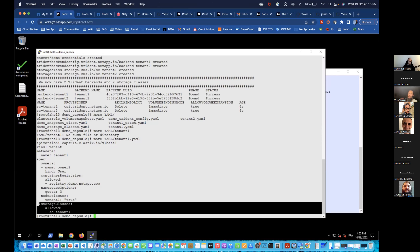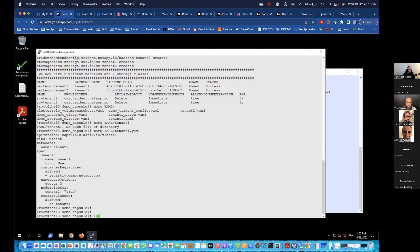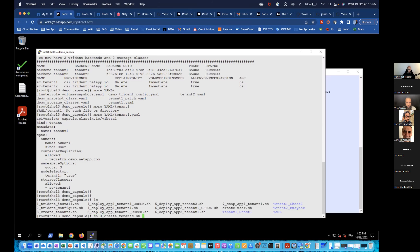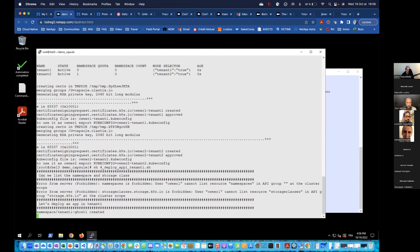The interesting part is being able to specify which storage class to use, meaning you can really build an isolated tenant from the Kubernetes pods down to the storage. I'm creating two tenants — tenant one and tenant two. Tenant one has a quota of three namespaces. I'm limiting tenants to specific node labels. I've also used the shell script provided by Clastix to dynamically create kubeconfig files.